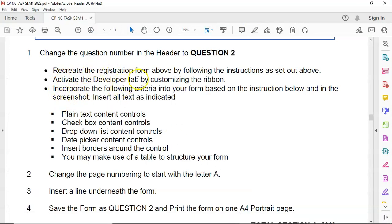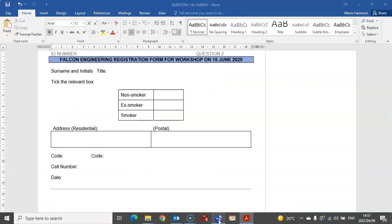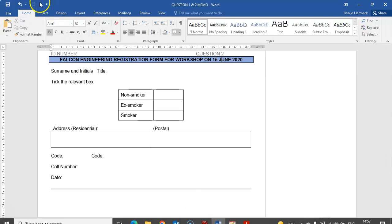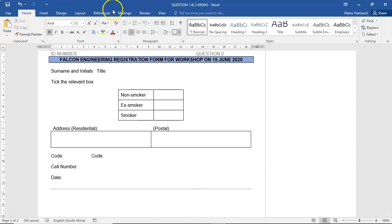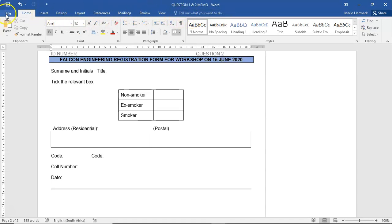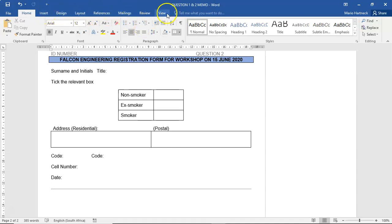Activate the developer tab by customizing the ribbon. To create an electronic form, you have to add another tab to your home tabs. Normally we only have File, Home, Insert, Design, Layout, References, Mailings, Review, and View. But there's actually another tab, which is the Developer tab, that we have to use if you want to create an electronic form.